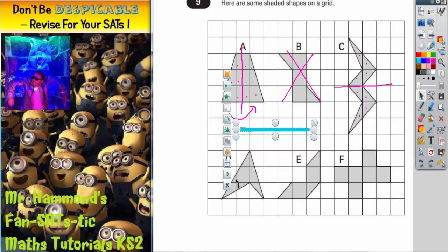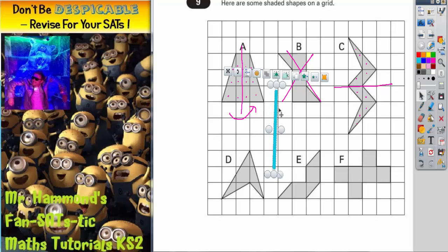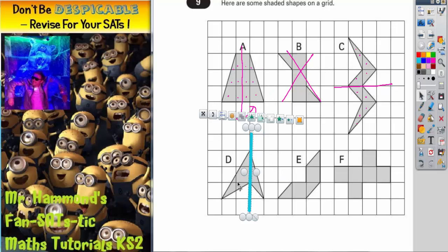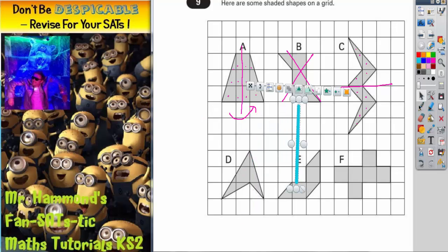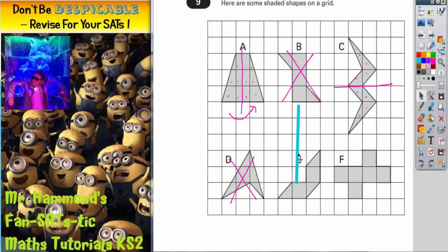Shape D is an arrowhead. Let's try putting the mirror down the middle. You can see that this half is much bigger than this half, so that's not going to work. Shape D we can rule out.